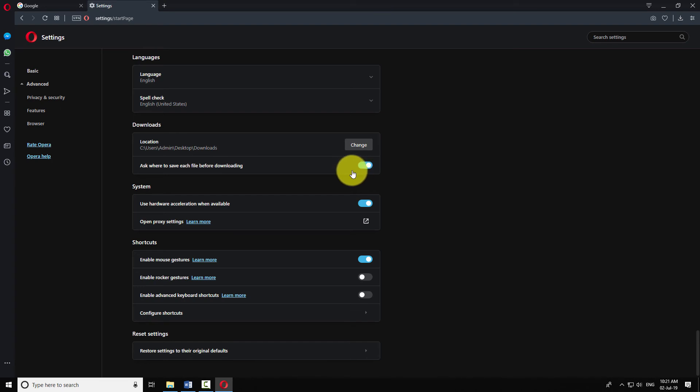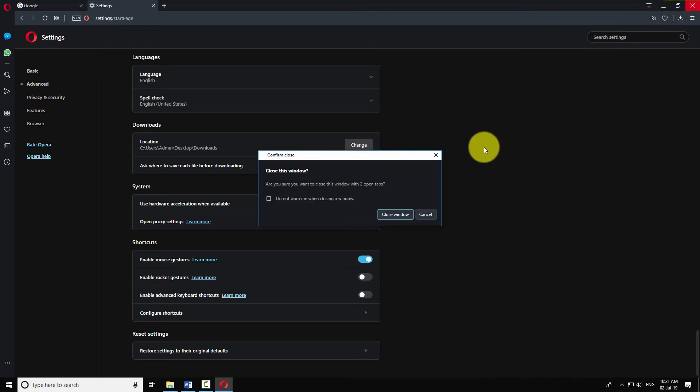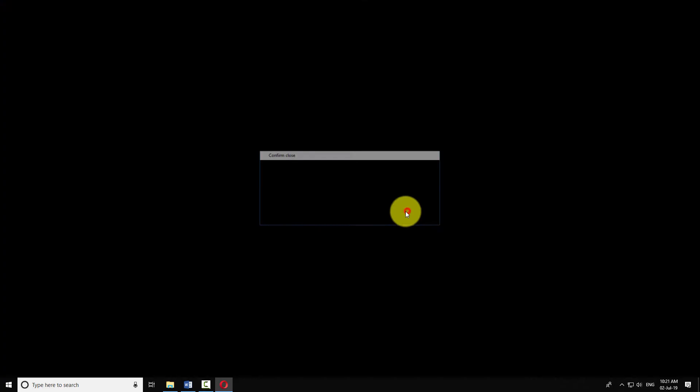This is how you can change the default download folder in Opera Browser.